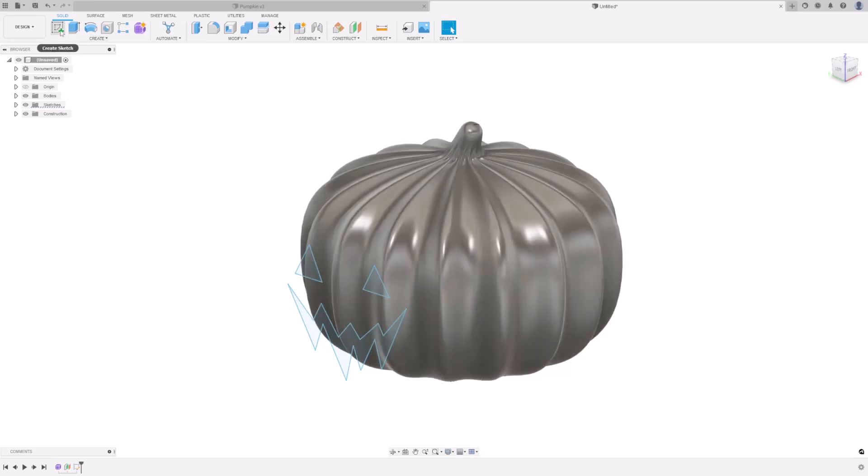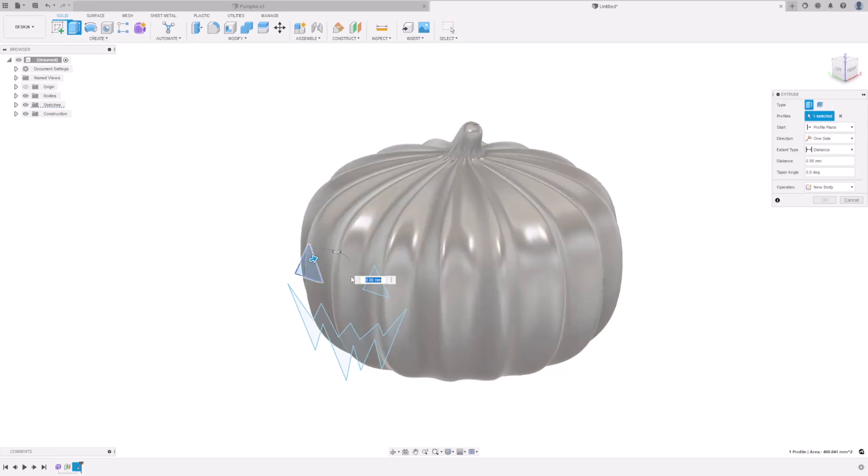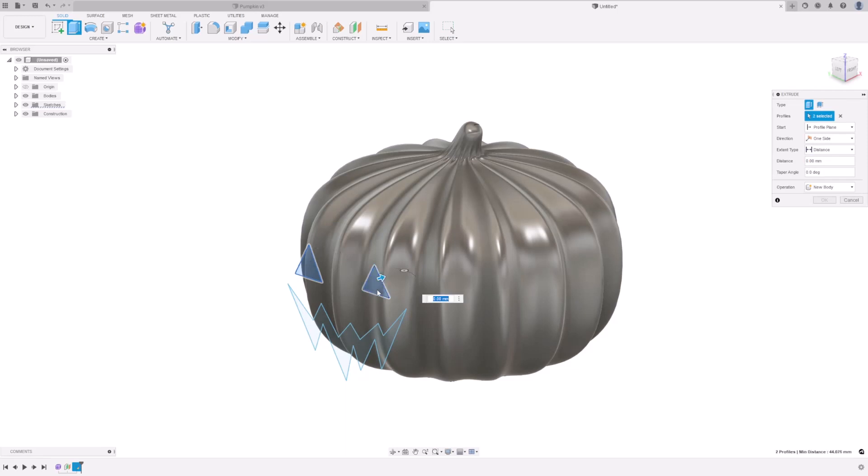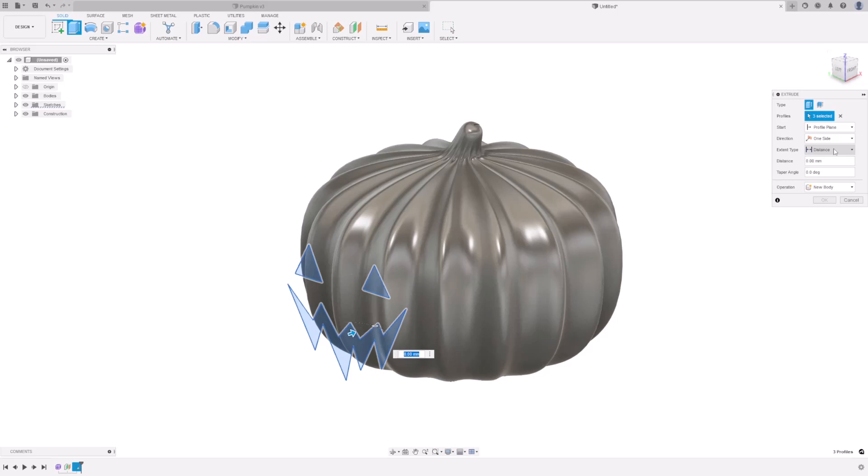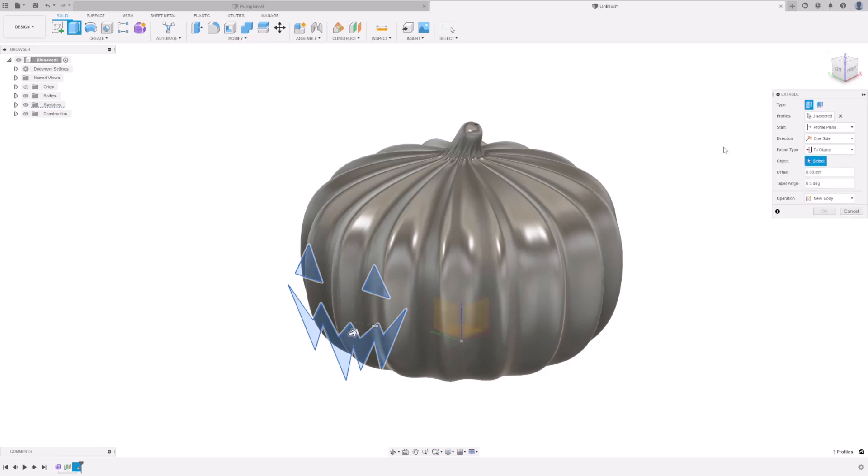Go to Extrude. Select the three profiles. In the options, under Extents Type, select two objects. Select the pumpkin.